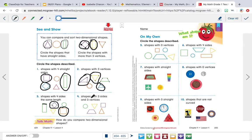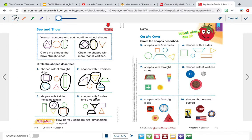For number four, it says circle the shapes with three sides and three vertices. This doesn't have any sides or vertices, so we're not going to circle that one. This one has four sides — we're only looking for three. This one has one, two, three sides and one, two, three vertices, so it has three sides and three vertices — I'm going to circle it. This square has four sides, so I'm not circling it. But this triangle has three sides and three vertices, so we're going to circle it.